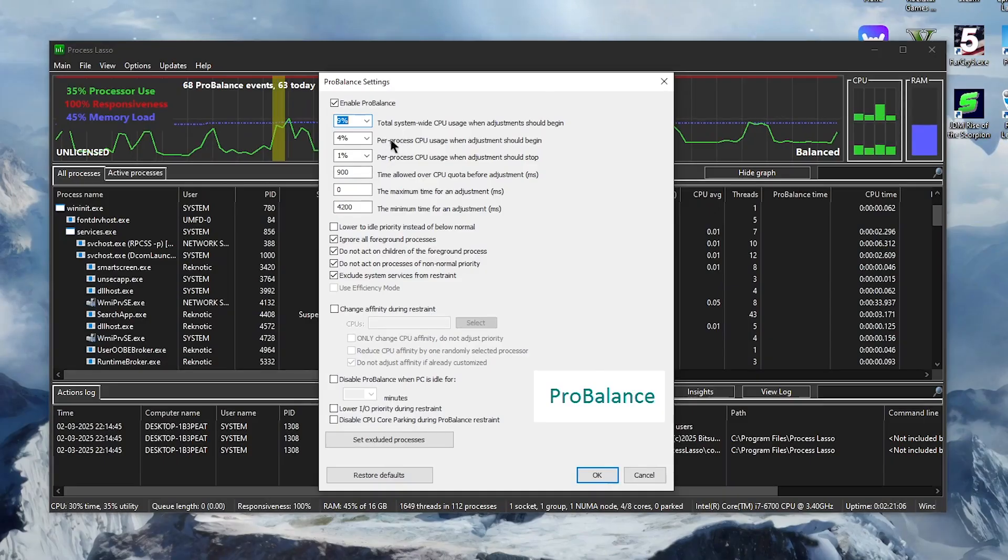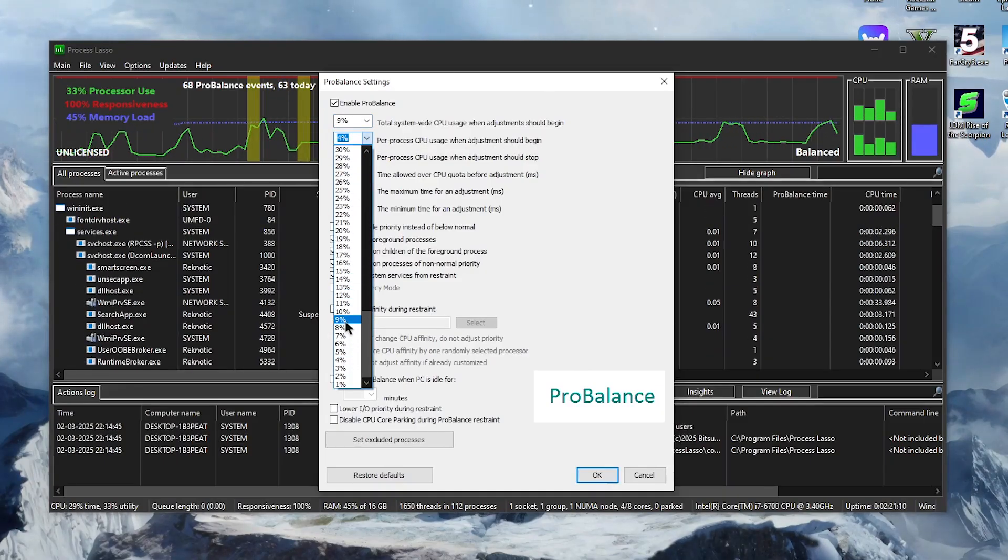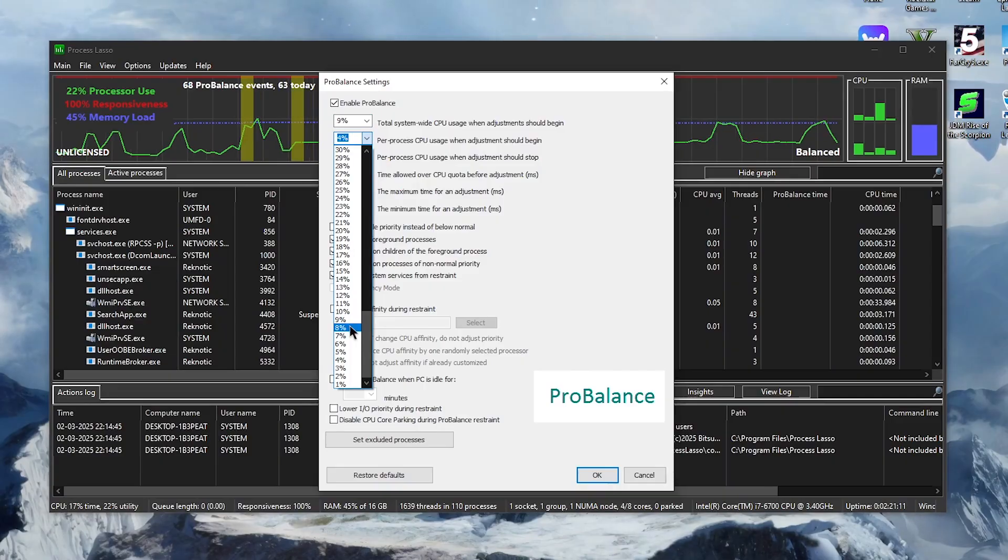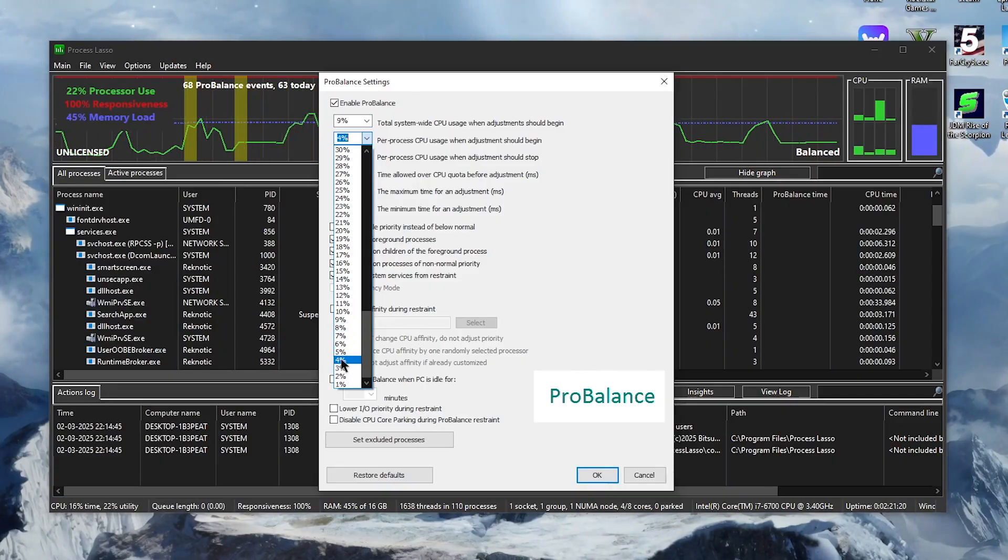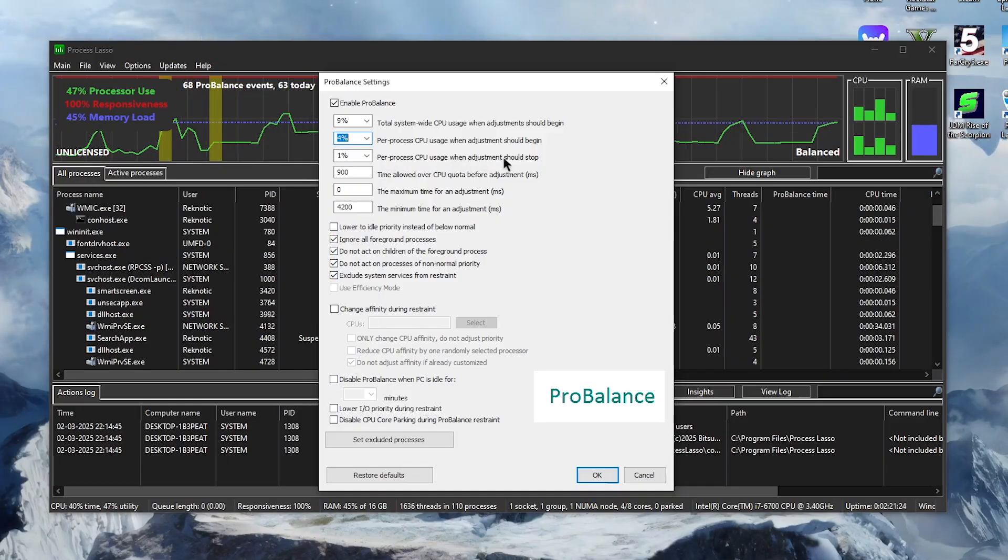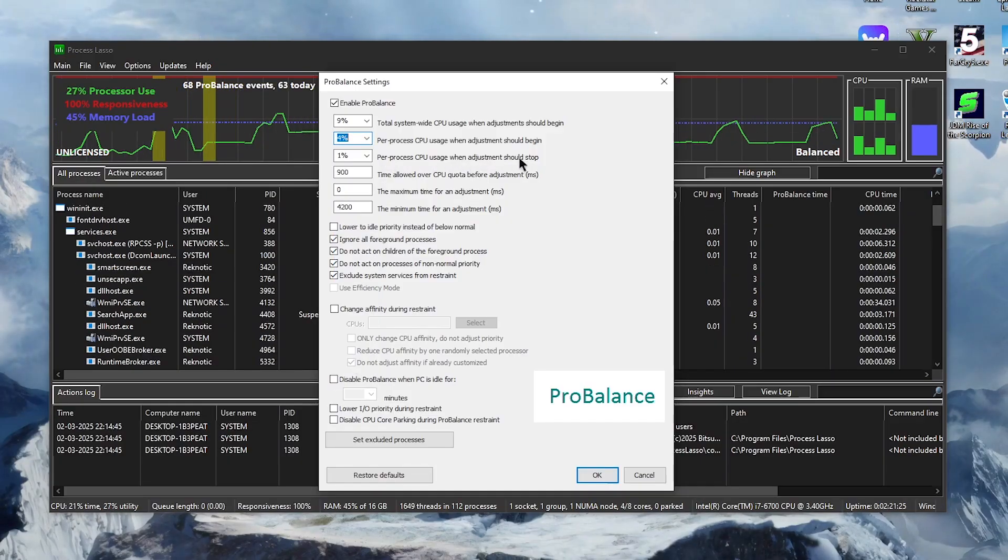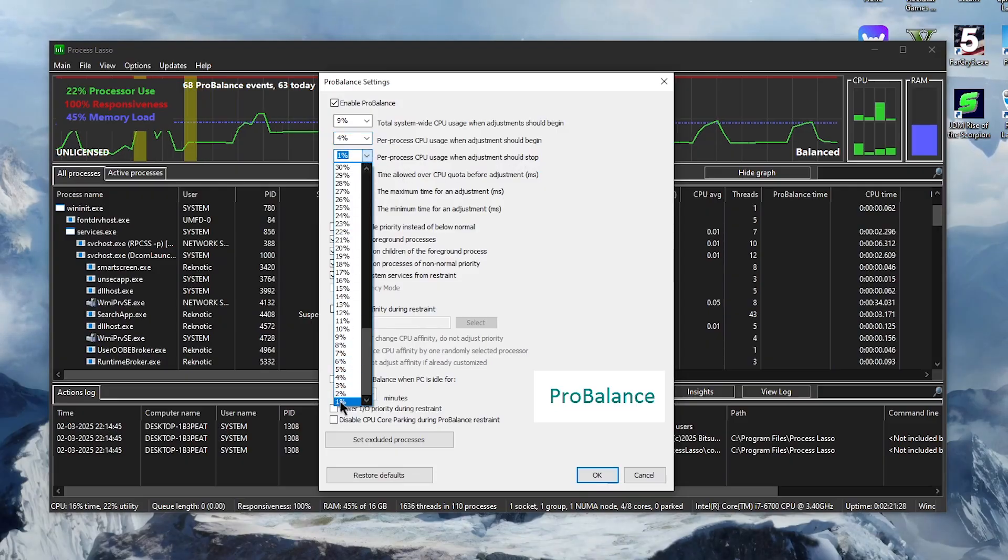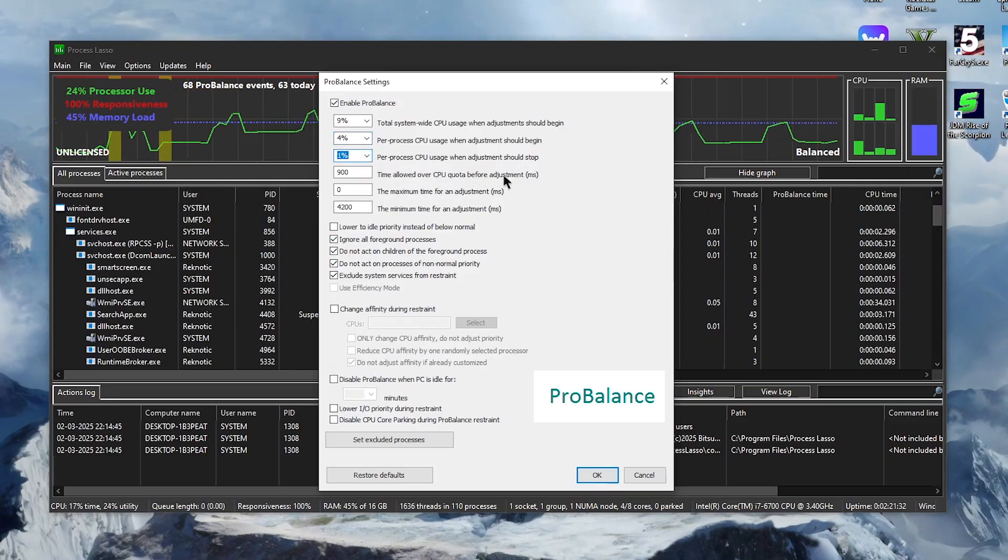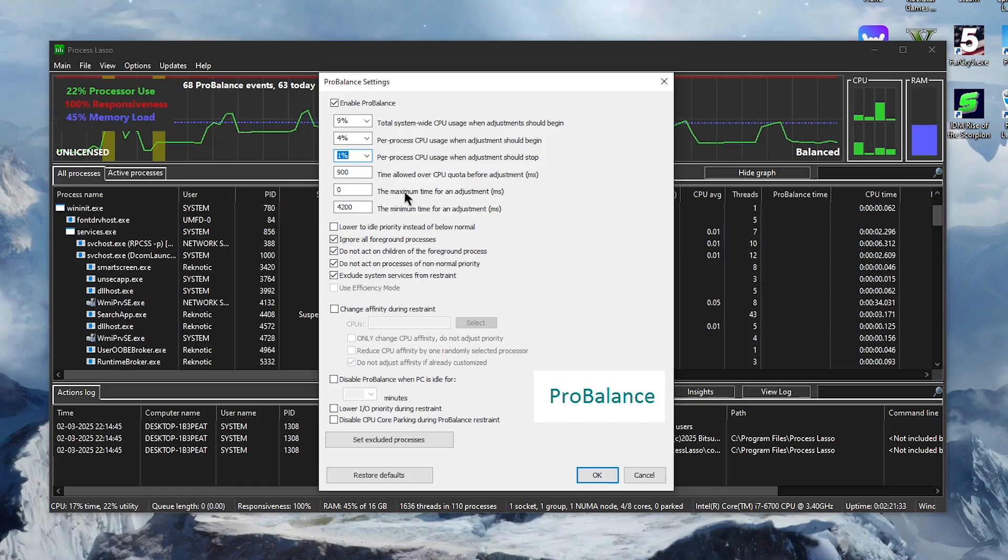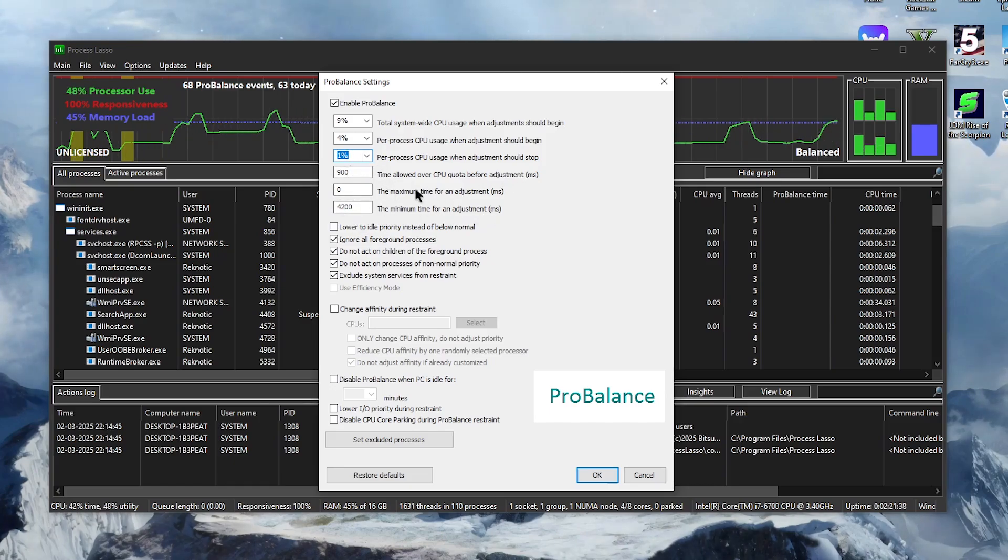Then for the per process CPU usage when the adjustment should begin, this by default will be at around 8%, but you can set it to as low as 3 or 4% and I personally like to keep it at 4%. Then for the per process CPU usage when the adjustment should stop, we want to set it to as low as possible which in this case would be 1%. Then for the time allowed over CPU quota before adjustments, the maximum time and the minimum time for adjustments, just keep these values at default.